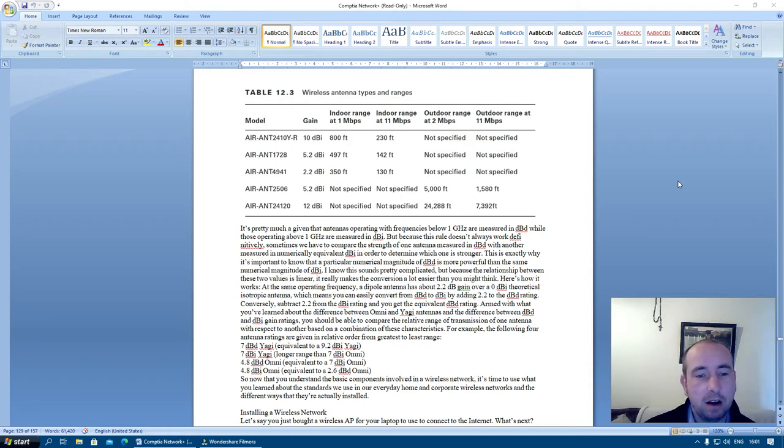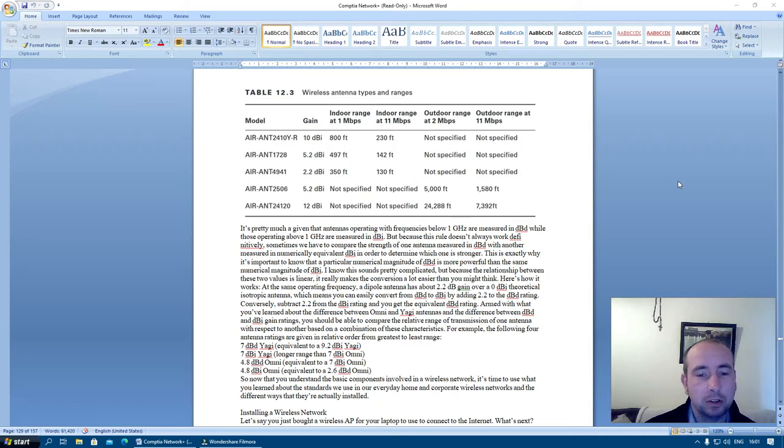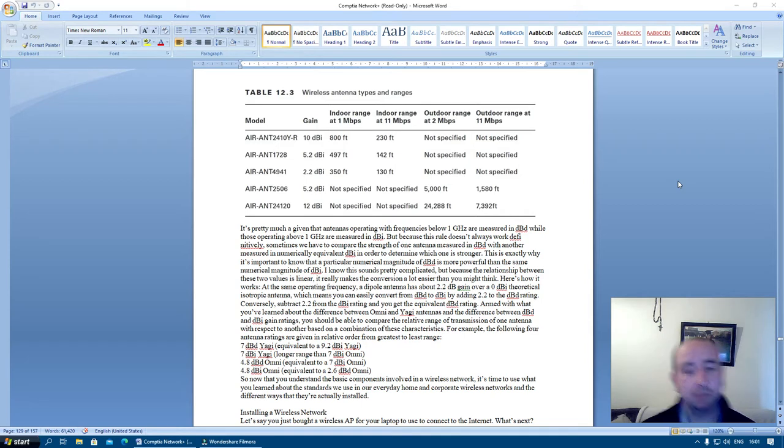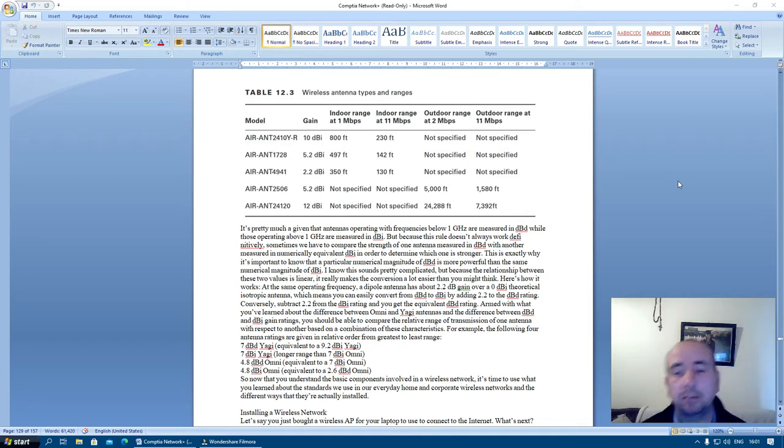AIR-ANT4941: 2.2 dB, 350 feet, 350 feet, not specified, not specified.